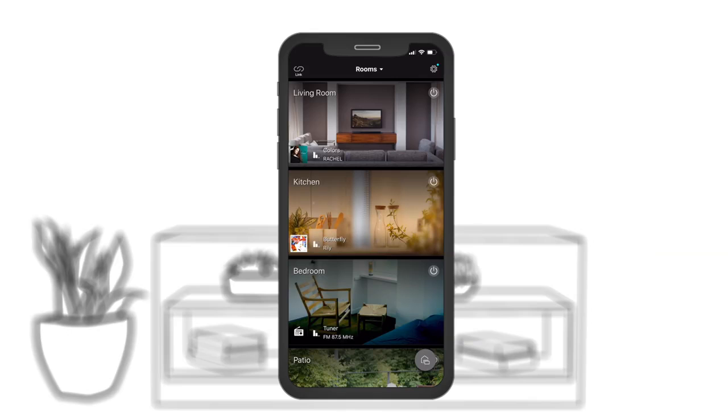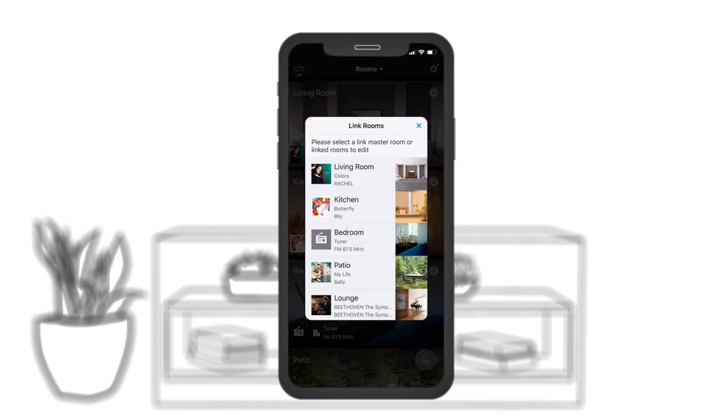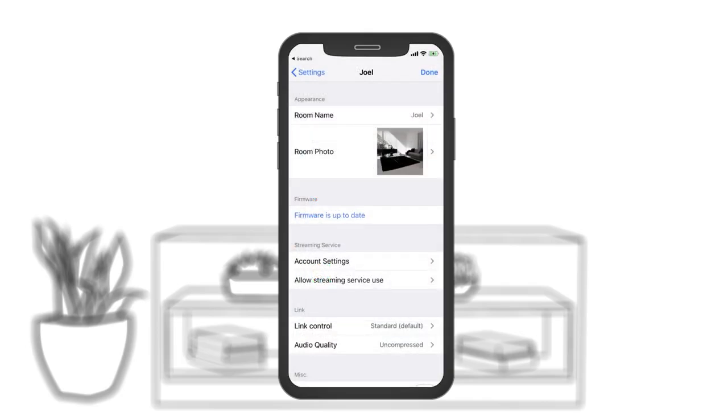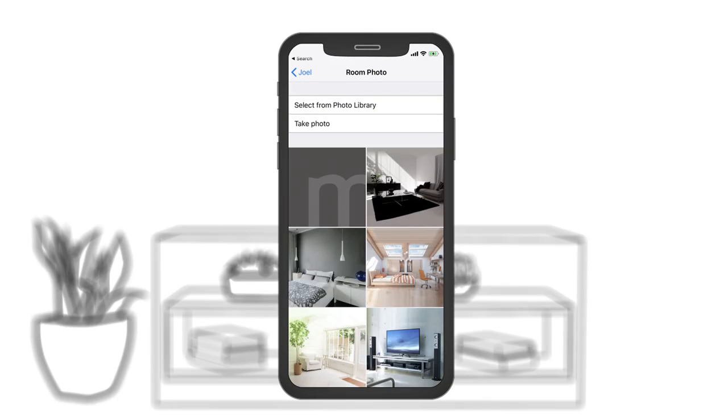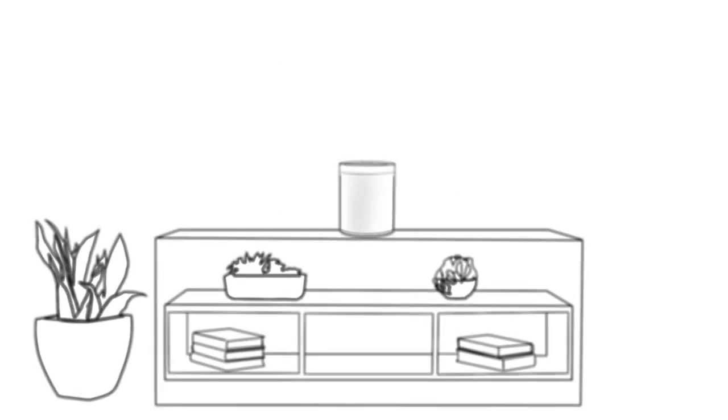To link multiple devices for music streaming, just click the link button in the top left corner. You can customize the names, pictures and presets for easy reference.